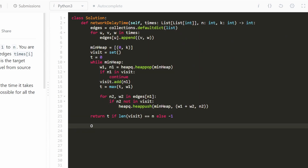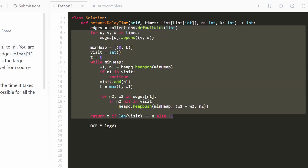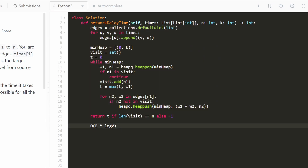The overall time complexity is O(E log V) — the number of edges multiplied by log of the number of vertices. This was a pretty long one and fairly difficult. I actually had a lot of bugs when writing this code. I hope it came across clearly. If this was helpful, please like and subscribe — it supports the channel a lot. Thanks for watching.